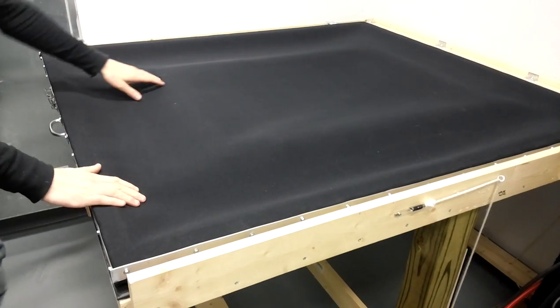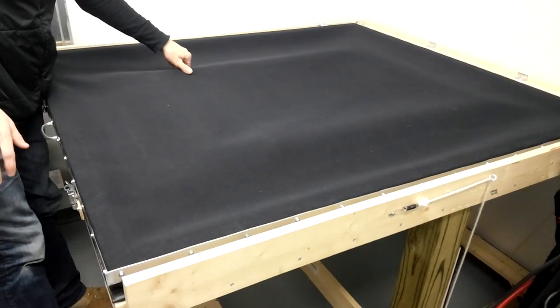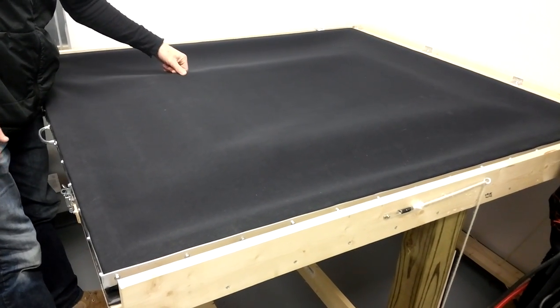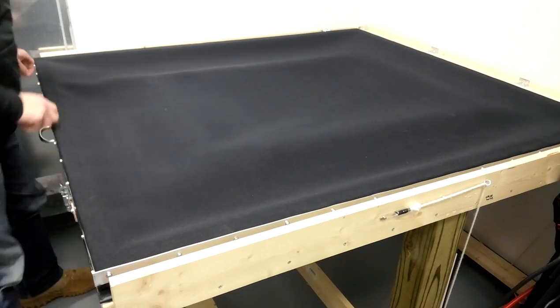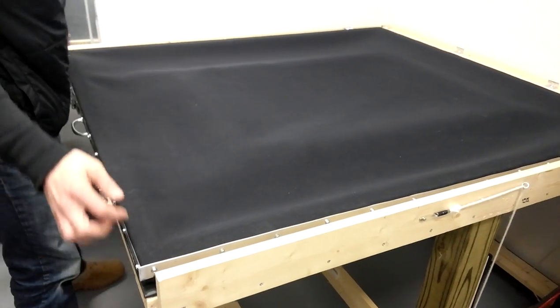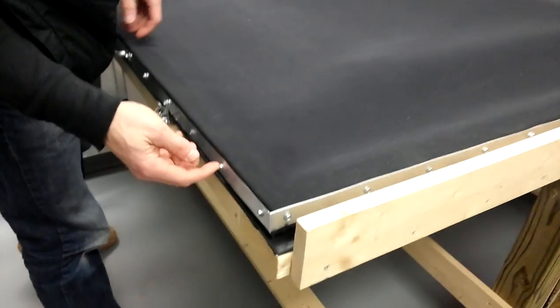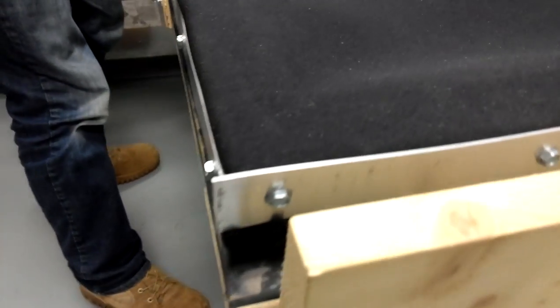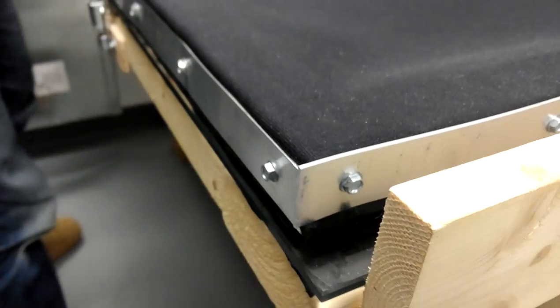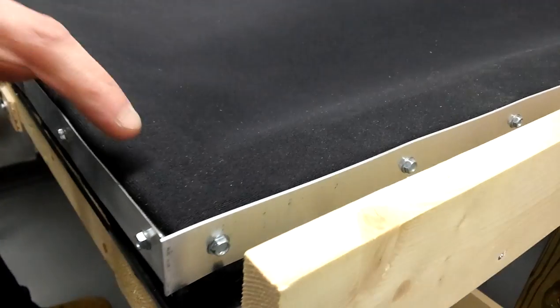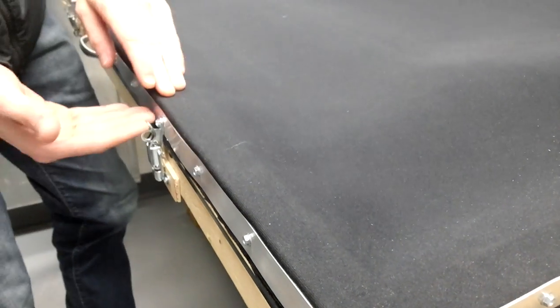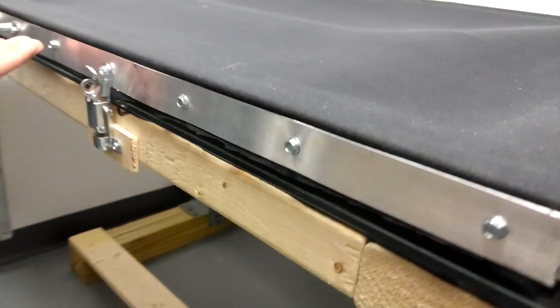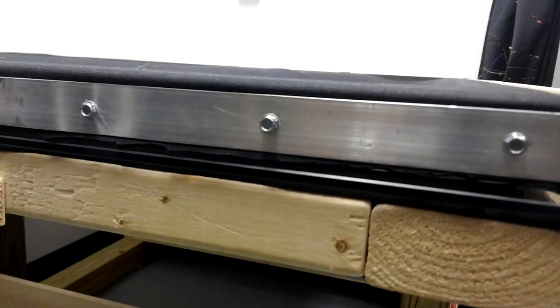So I just got some neoprene right here just from foammortar.com. I got a local welder to weld my frame here. And I just used self-tapping screws to get my aluminum all around my frame. And I used contact cement to glue the top of my neoprene down. And then I cinched in my screws to just kind of lock it in.